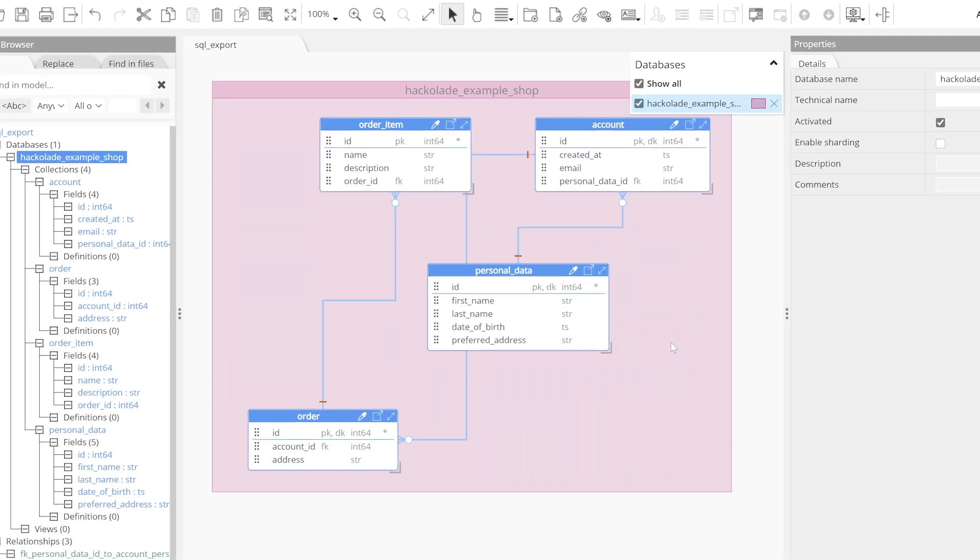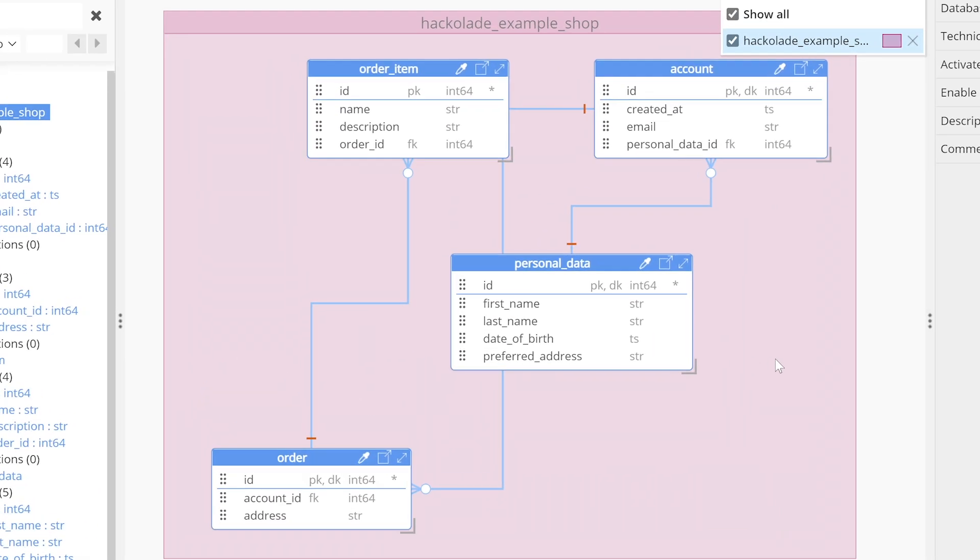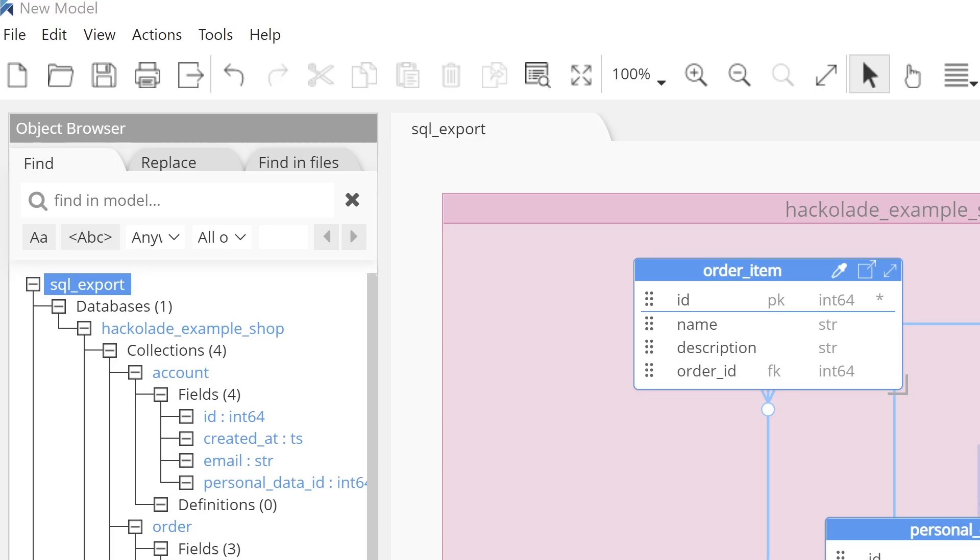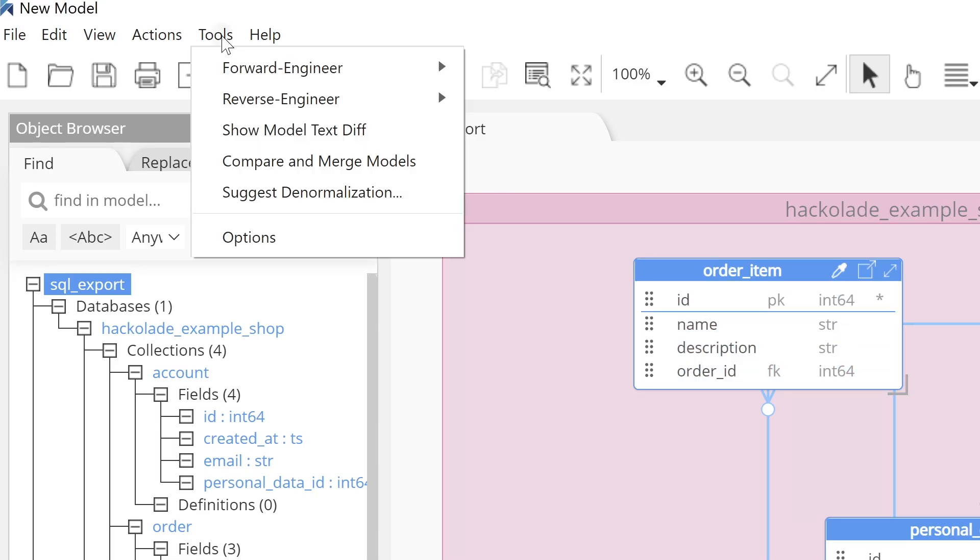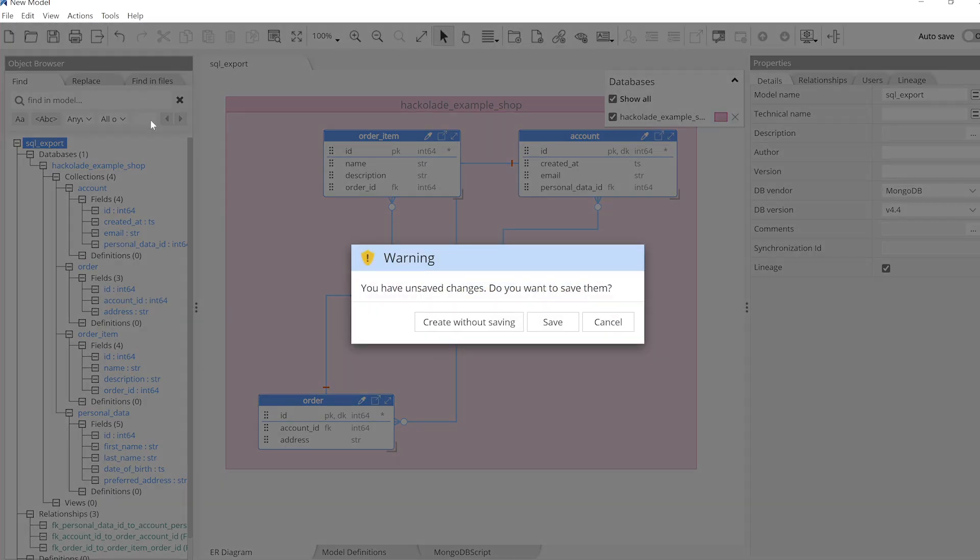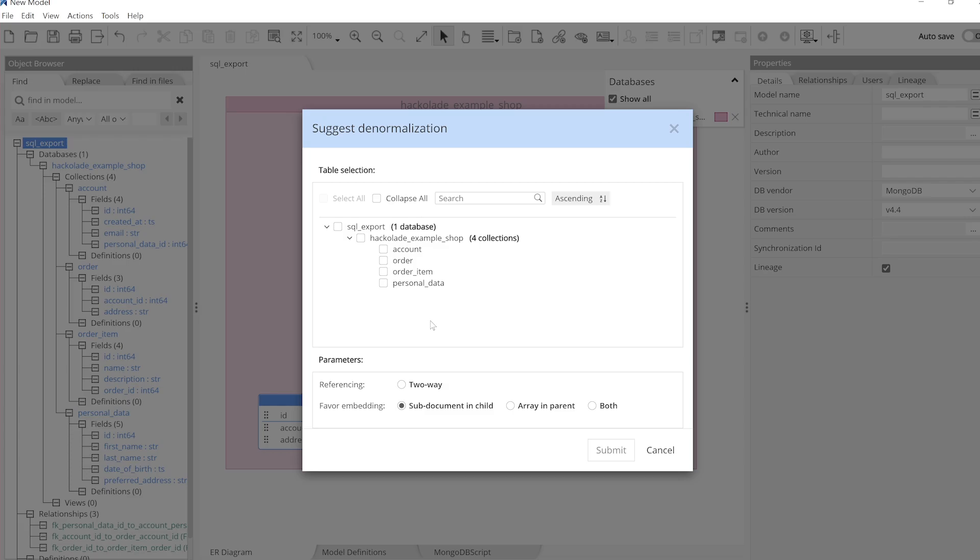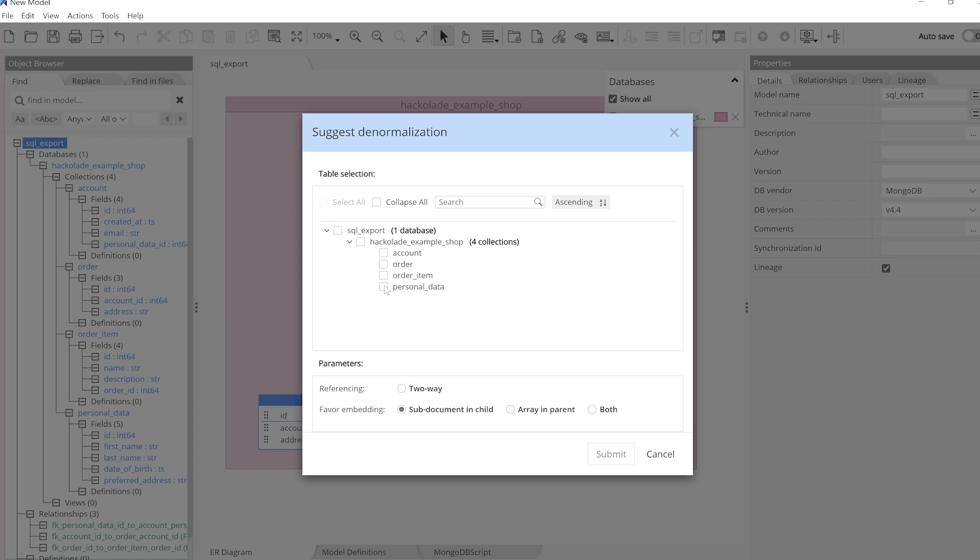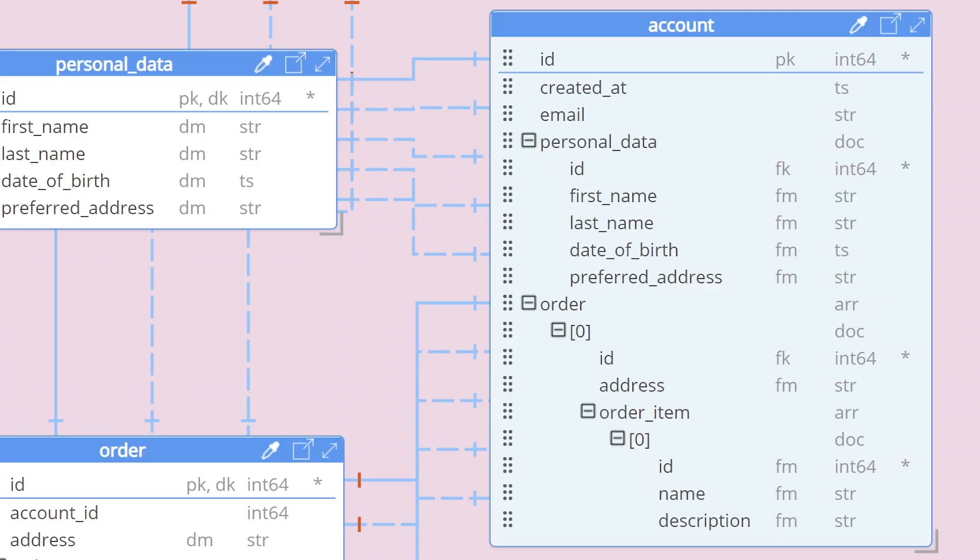We now have a visualization of the relational table structure in the source SQL database. To convert these tables with foreign keys into a single MongoDB collection, we use the Suggest Denormalization function and apply our desired references until we have a model of our target MongoDB document schema.